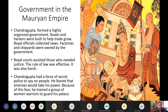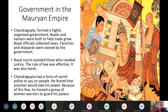Chandragupta, the first emperor, formed a highly organized government. Roads and harbors were built to help trade grow, royal officials collected taxes, factories and shipyards were owned by the government, and royal courts assisted those who needed justice. The rule of law was effective but harsh. Chandragupta also maintained a secret police to spy on his people, and because he feared enemies, he kept a trained group of women warriors to guard the palace.